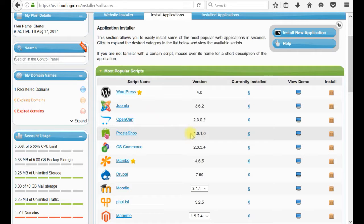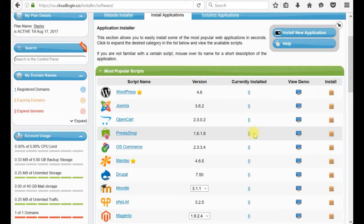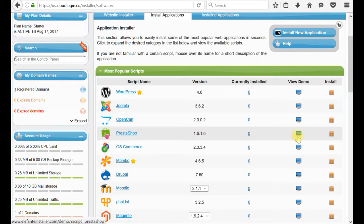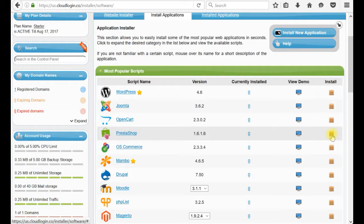This is the version 1.6.1.6. We don't have anything installed from this PrestaShop yet. You can watch the demo. You can install it. I will proceed directly with the installation.